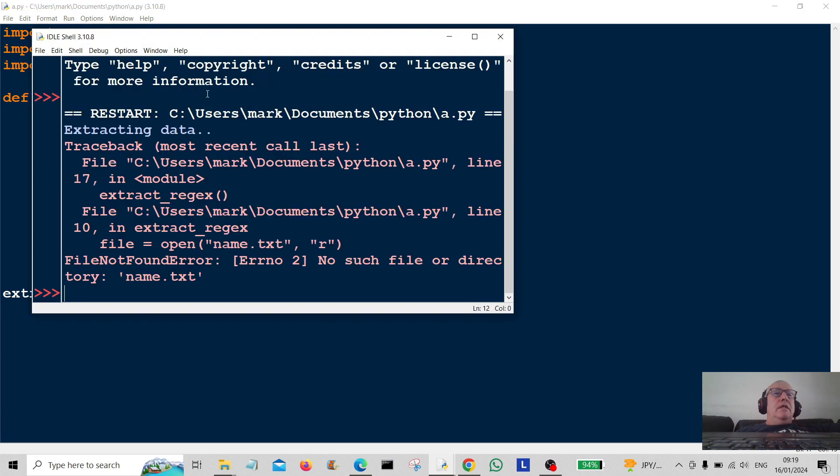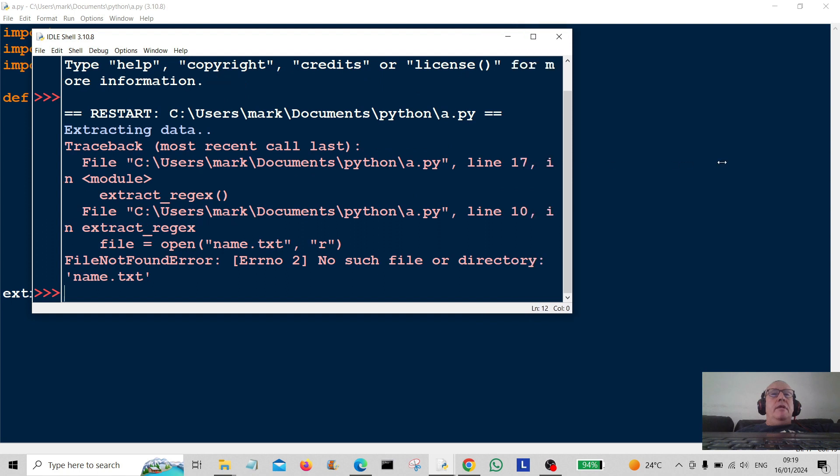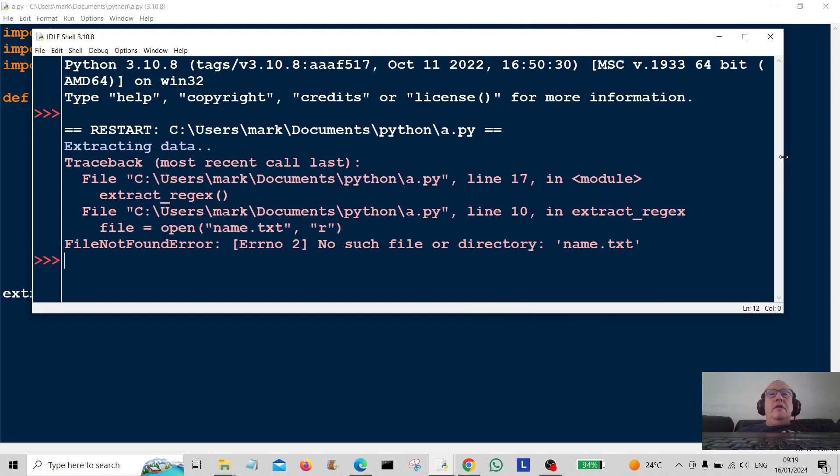Extracting data. Ah, we've had a little bit of an error here. So let's just sort that out.